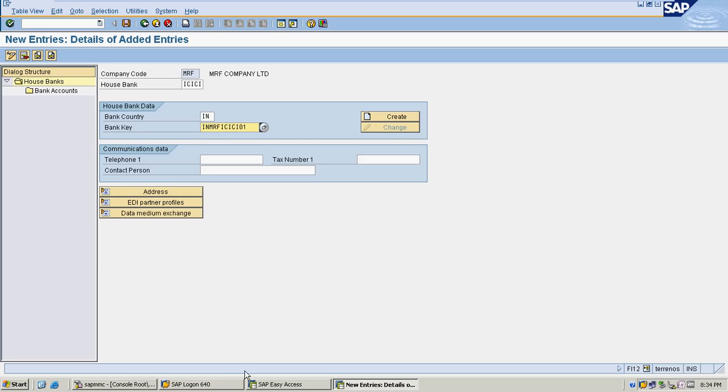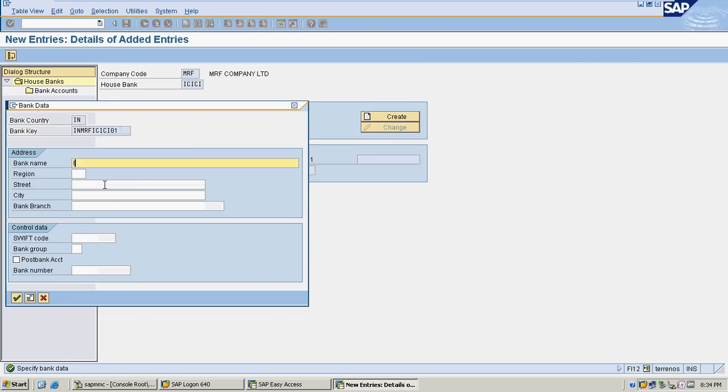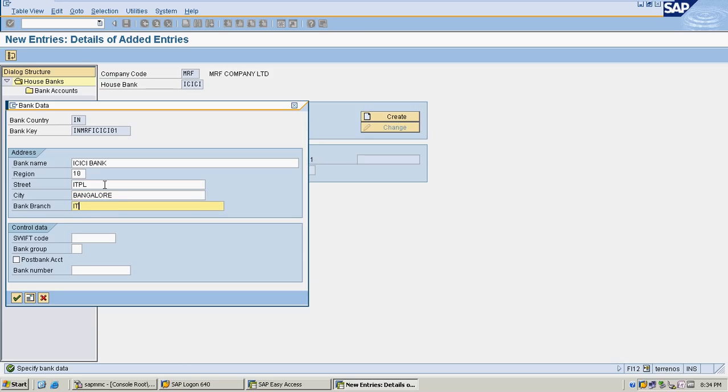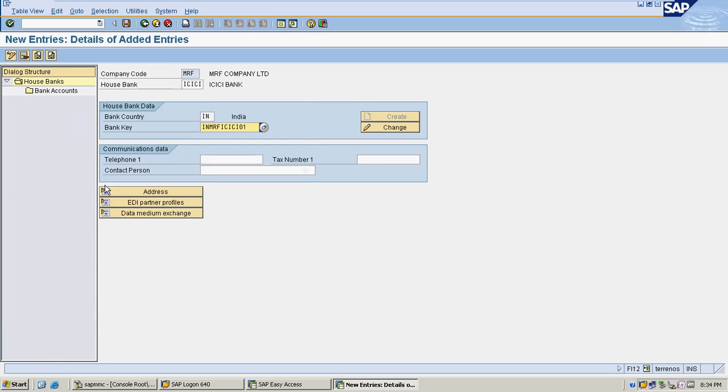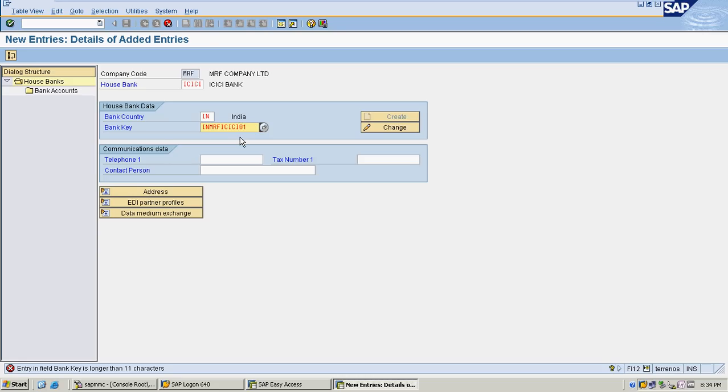Bank name is ICICI Bank. My region is 10. Bank street is ITPL. City is Bangalore and branch is ITPL Branch.